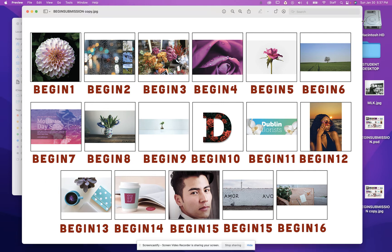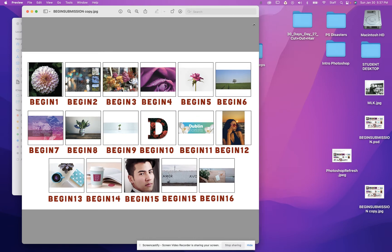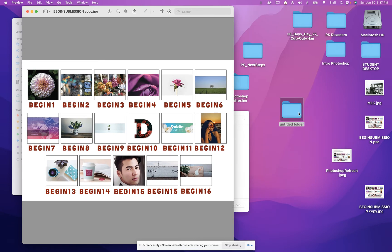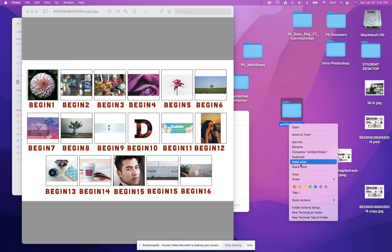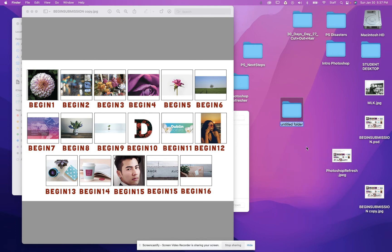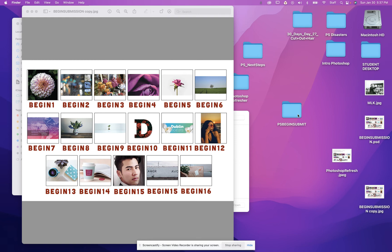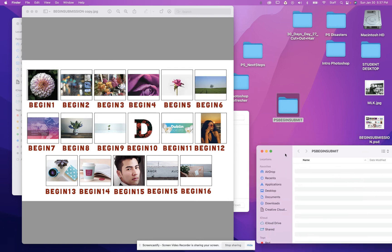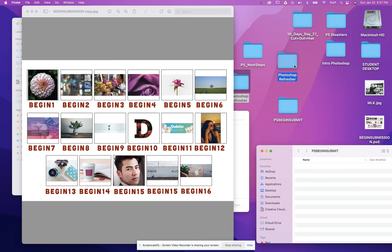So this is what I need you to do: you're going to rename the files that I want you to submit. What I would do is start first by creating a new folder, and let's go ahead and rename this folder. So I'm going to right-click, rename, just call this PS begin submit. And I'm going to double-click on this and I'm going to move this over.